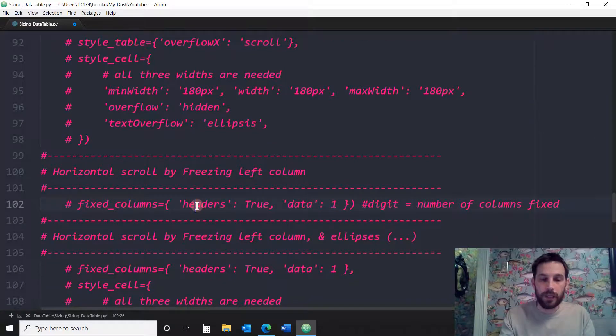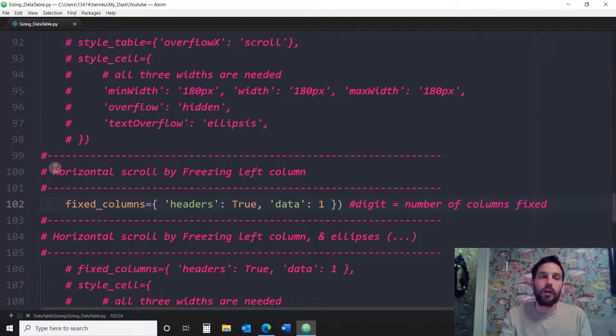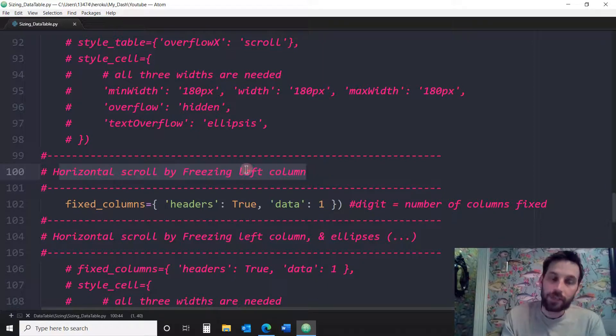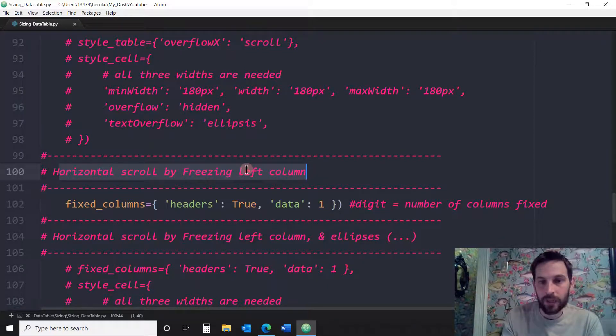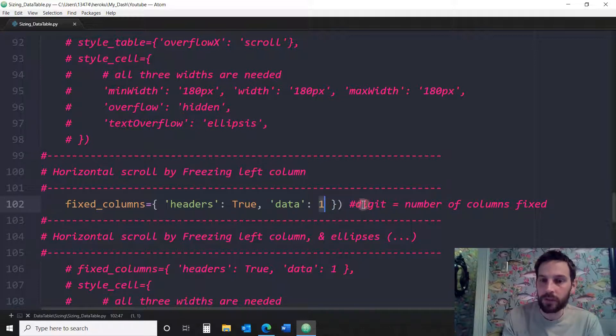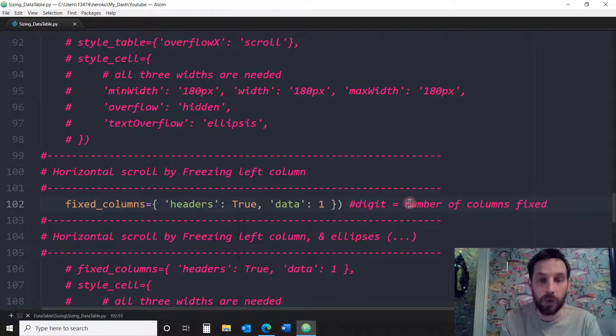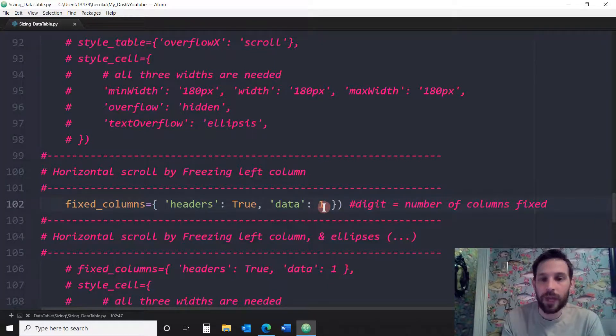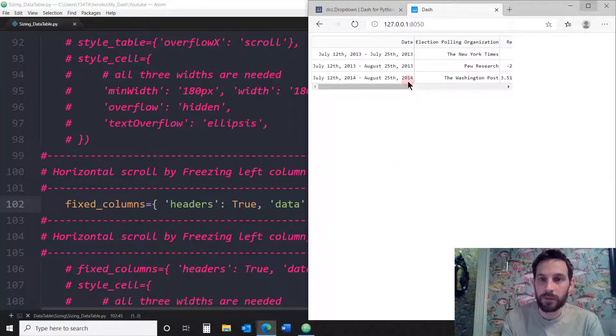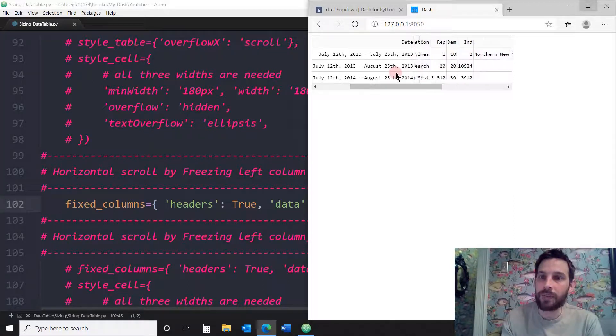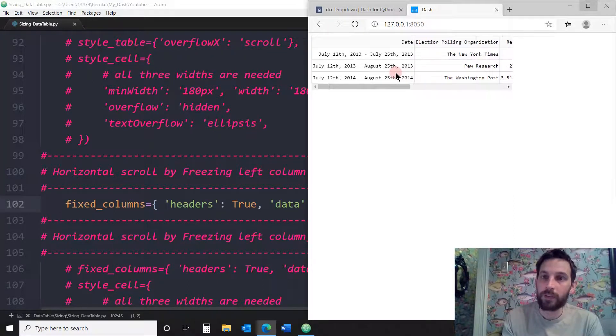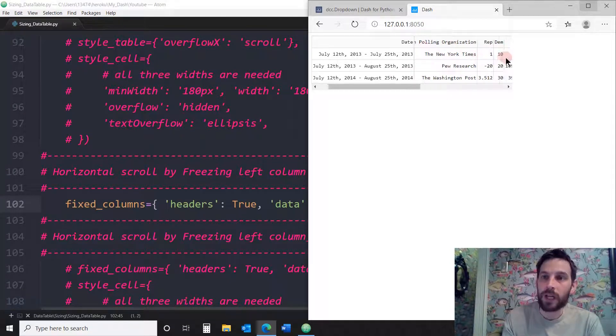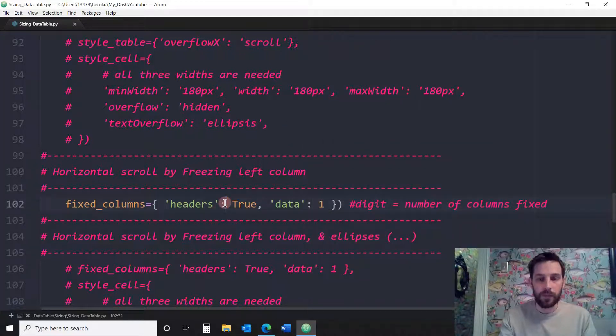Next one is going to show us horizontal scroll by freezing left column. So it starts from the left and you can freeze as many as you want. I'm going to freeze only one. See the digit here is equal to the number of columns fixed, the number of columns frozen. So here I'm going to freeze one column. If I wanted to freeze two or three columns, I would just change this number to two or three. But I'm just freezing one. So you see the date. This is the first column on the left. You see how it's frozen. It's not moving. All the rest are moving. If I put two, this would be frozen as well and only the rest of the column would move.